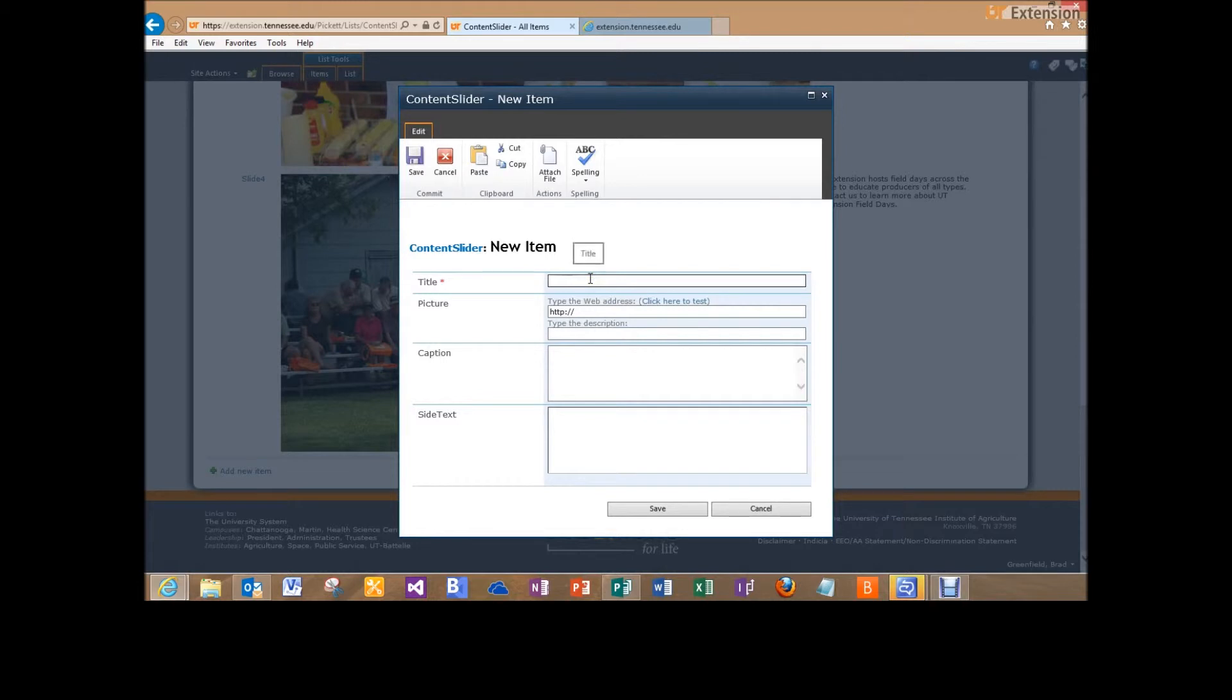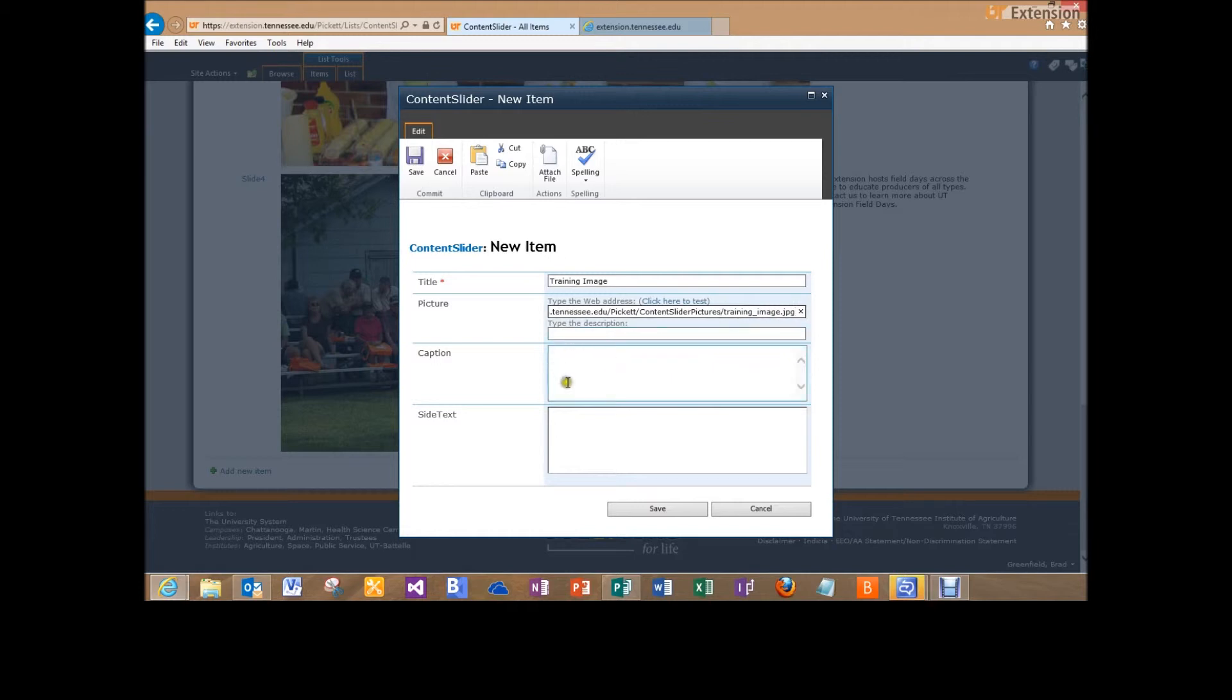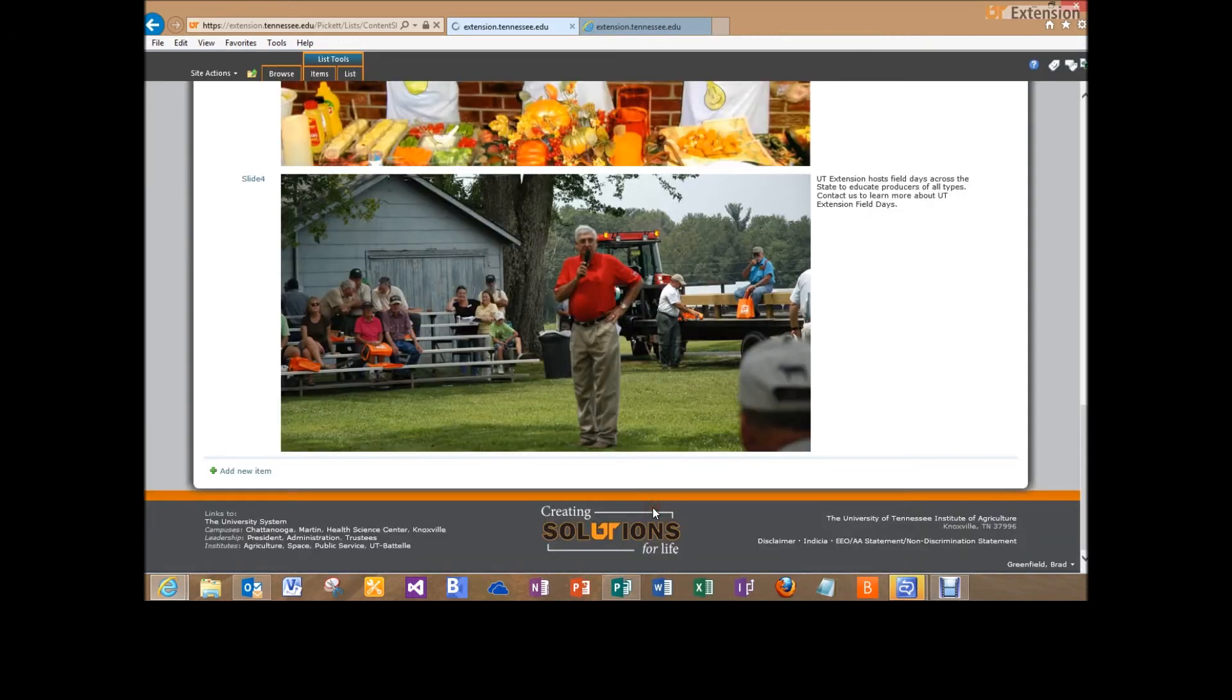And we'll give it a title, training image, and then I'm going to right click and paste. Now I'm pasting that URL from the image that I just uploaded. And I want to type in the caption here. This is a testing image. And I will leave the side text blank and I will click save.